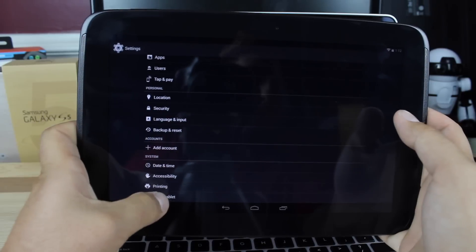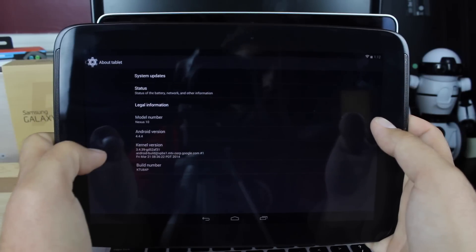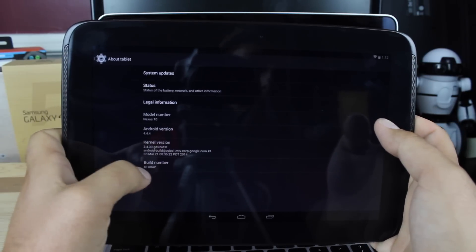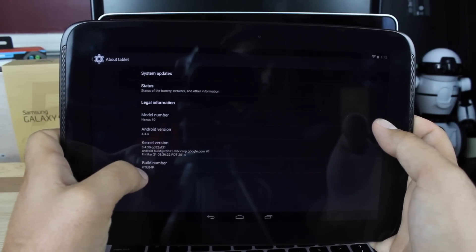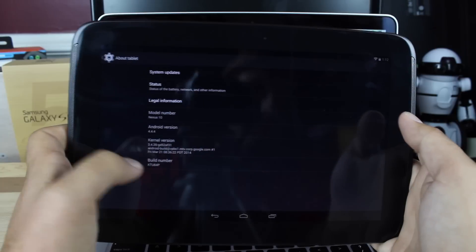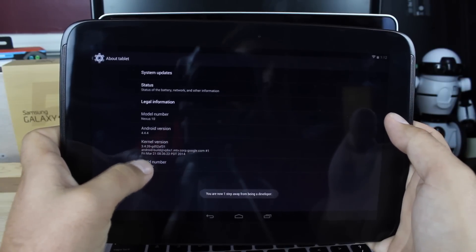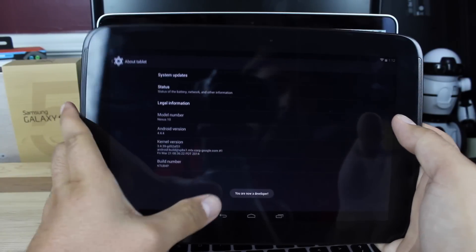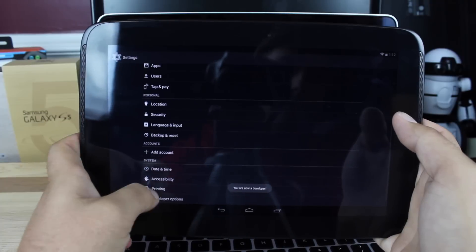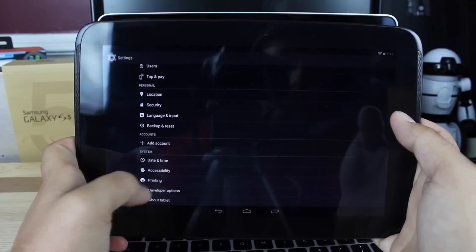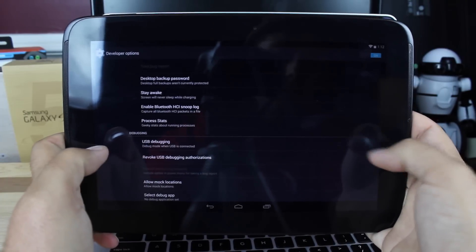So we'll go into about tablet, Android 4.4.4, KTU84P is the build number you should be on. We'll go ahead and hit that several times. So it says you're now a developer.